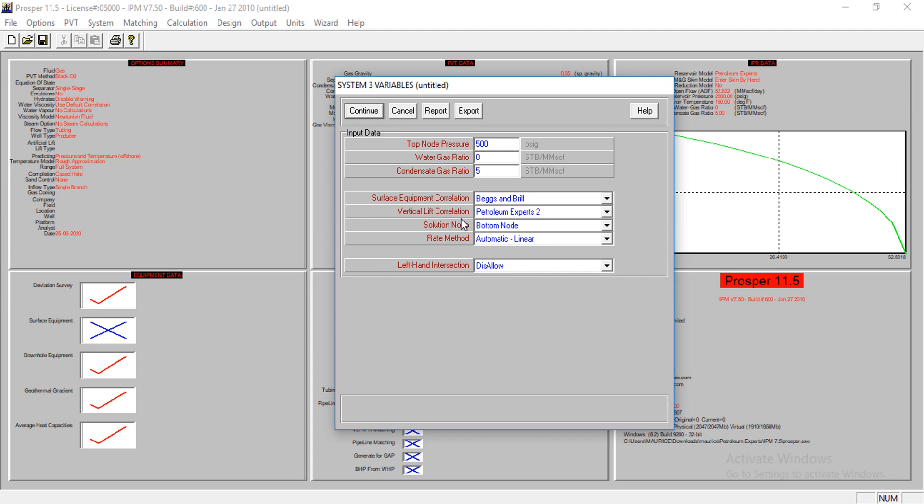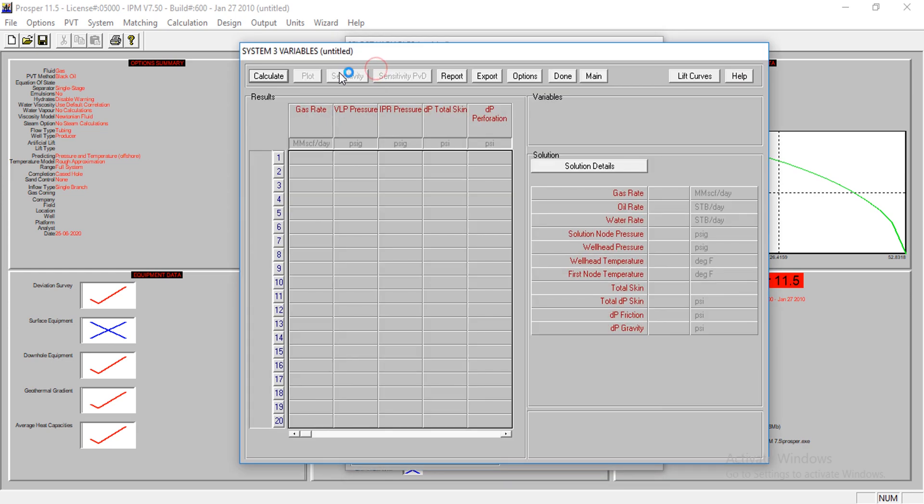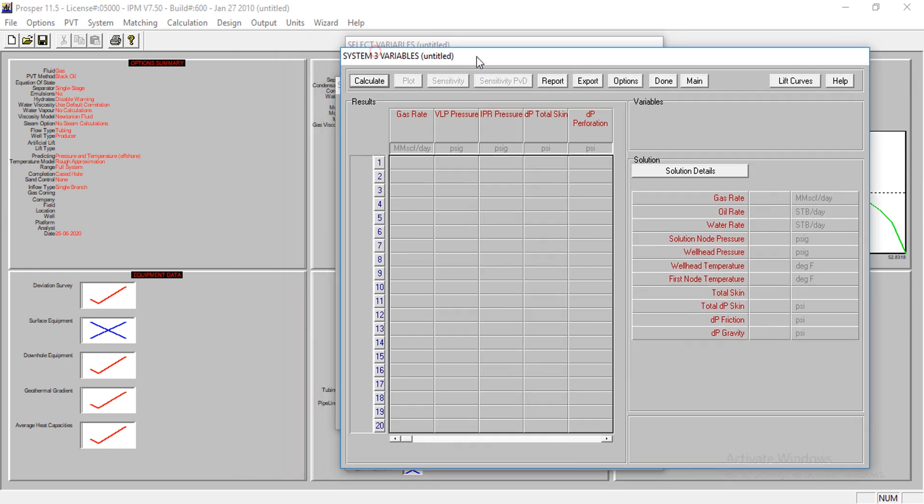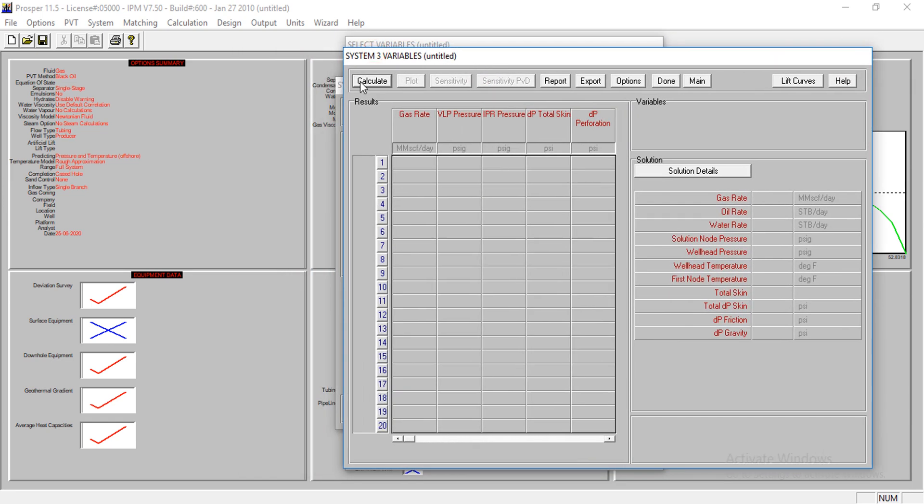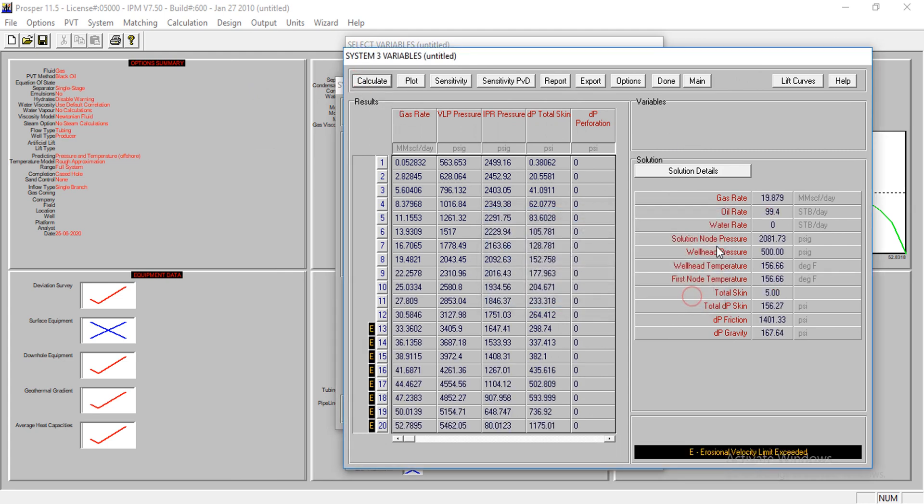We allow these other values to be where they are, so we continue. I'm not performing sensitivity. We want to determine the flow rate, so I'll perform this calculation. It's done. The gas rate is at 910.879 million standard cubic feet per day. That's wonderful, very wonderful.